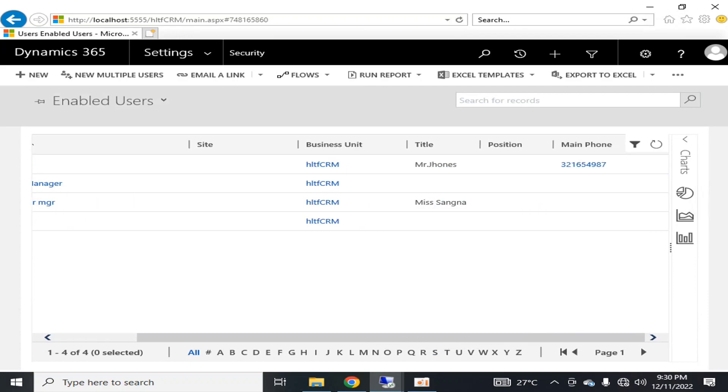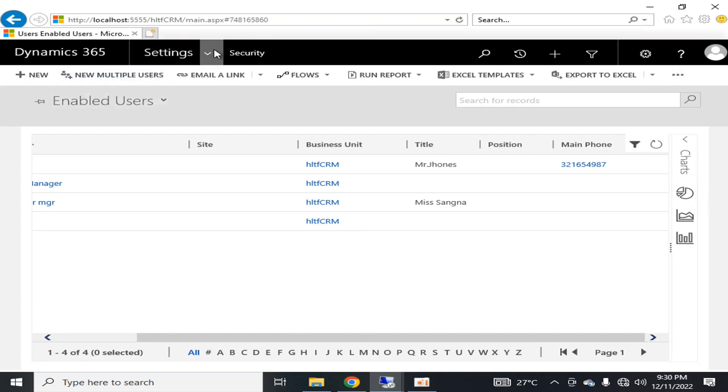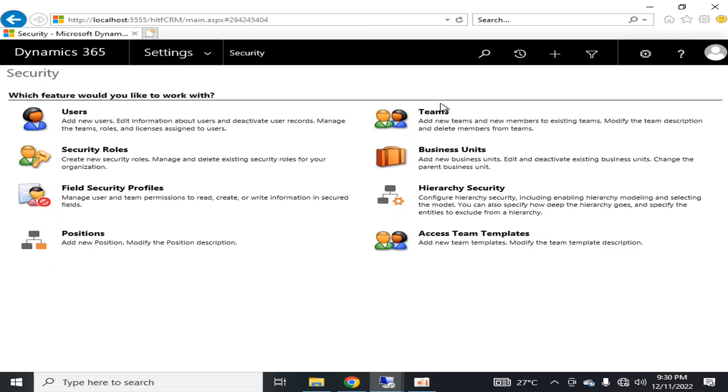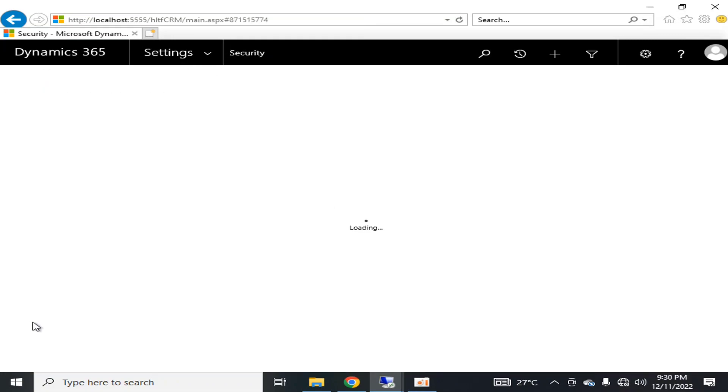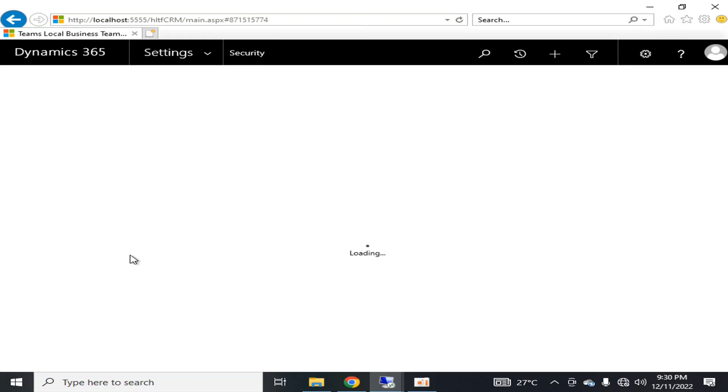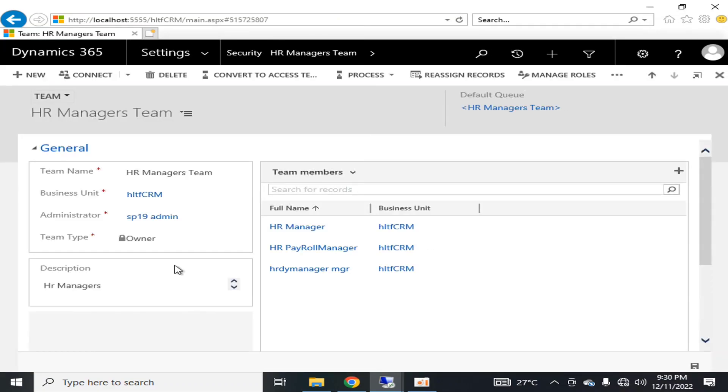If I go into their details, and I go into the Teams, I can see that these users I have grouped them in a team of HR Managers Team.